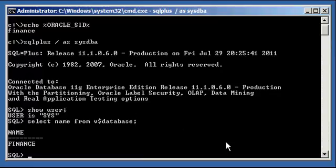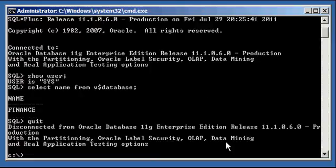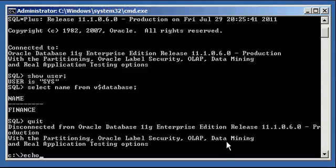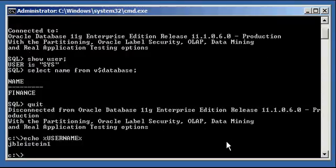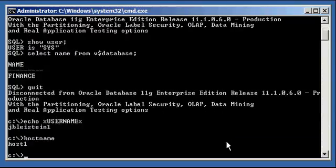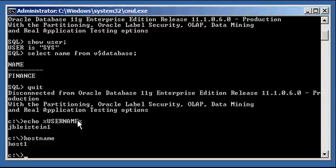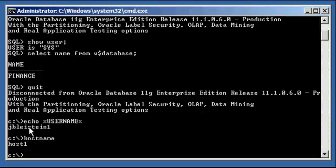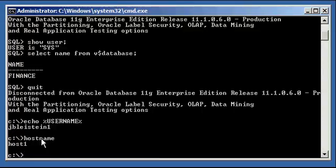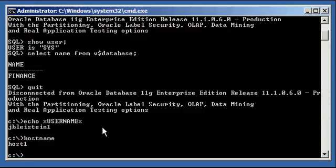Let's enter the following command in DOS. By the way, the command would be id on Unix or Linux-based systems. Type in echo space percent username percent. I displayed the value of the username variable, which is a system variable set for everyone who logs into a Windows box, and saw that the value was jbleistein1. I did a hostname and saw that I'm connected to system host1. So we're on a computer named host1, and we're logged in as user jbleistein1. Now, why is this significant? You'll see in a second.